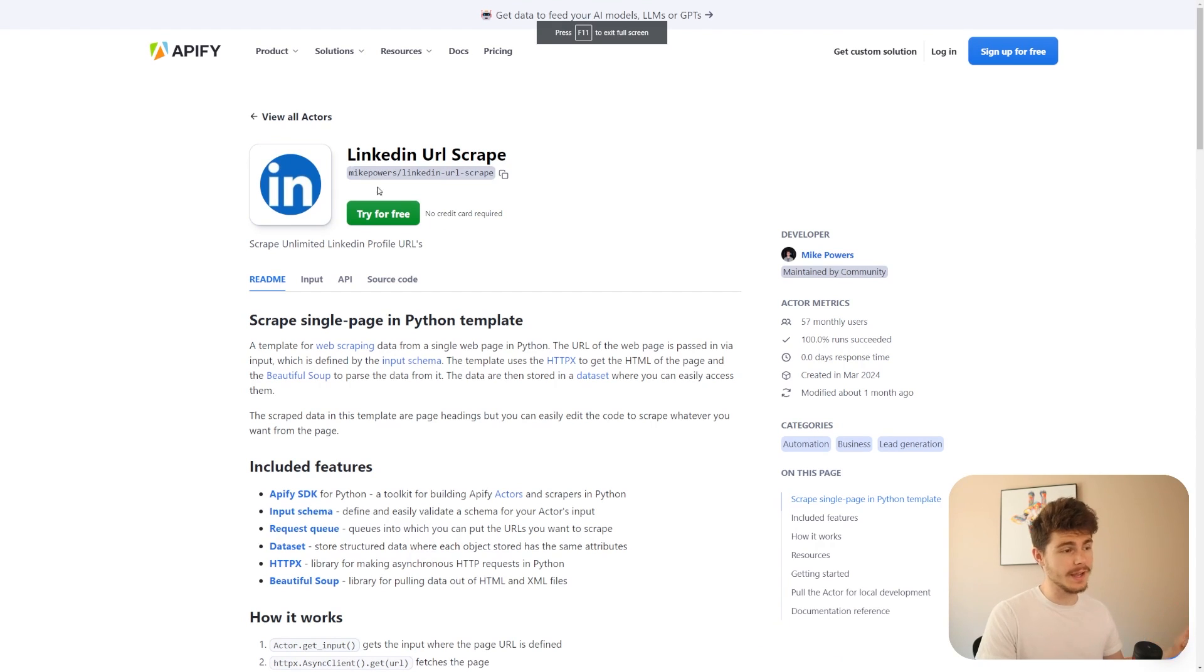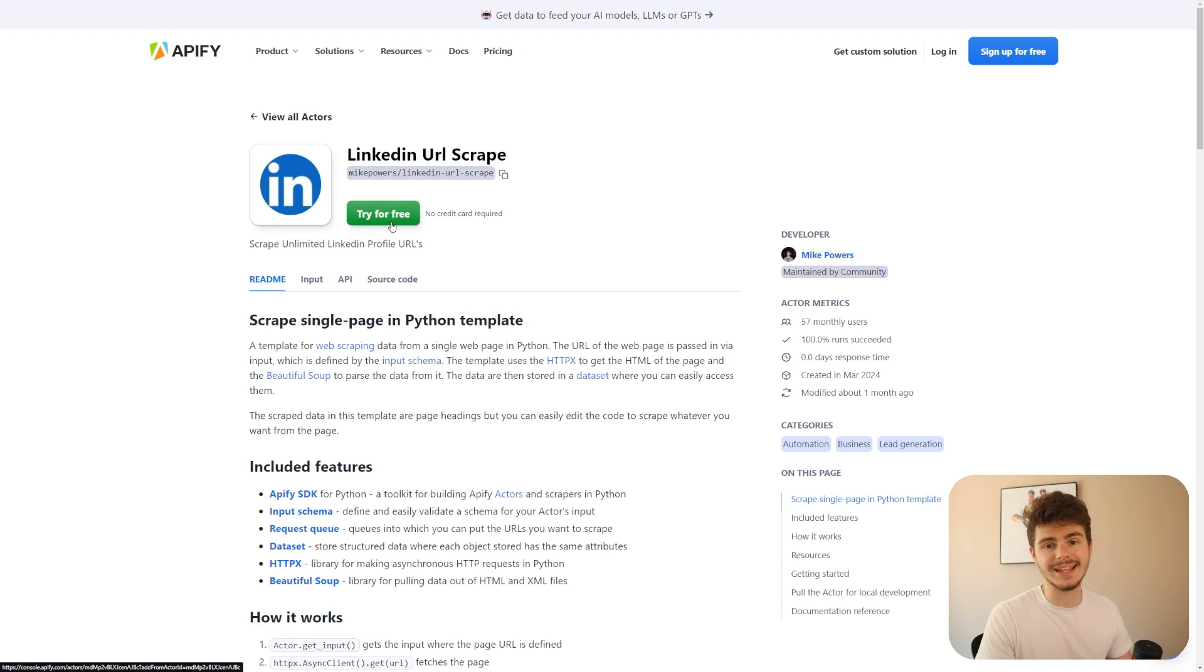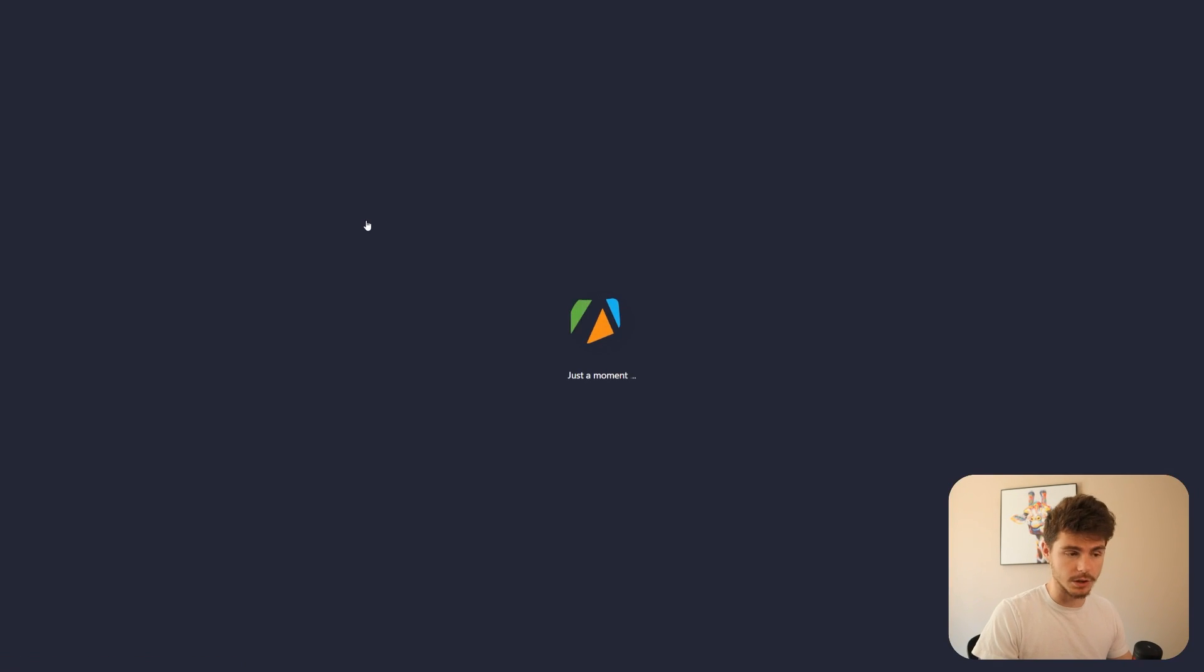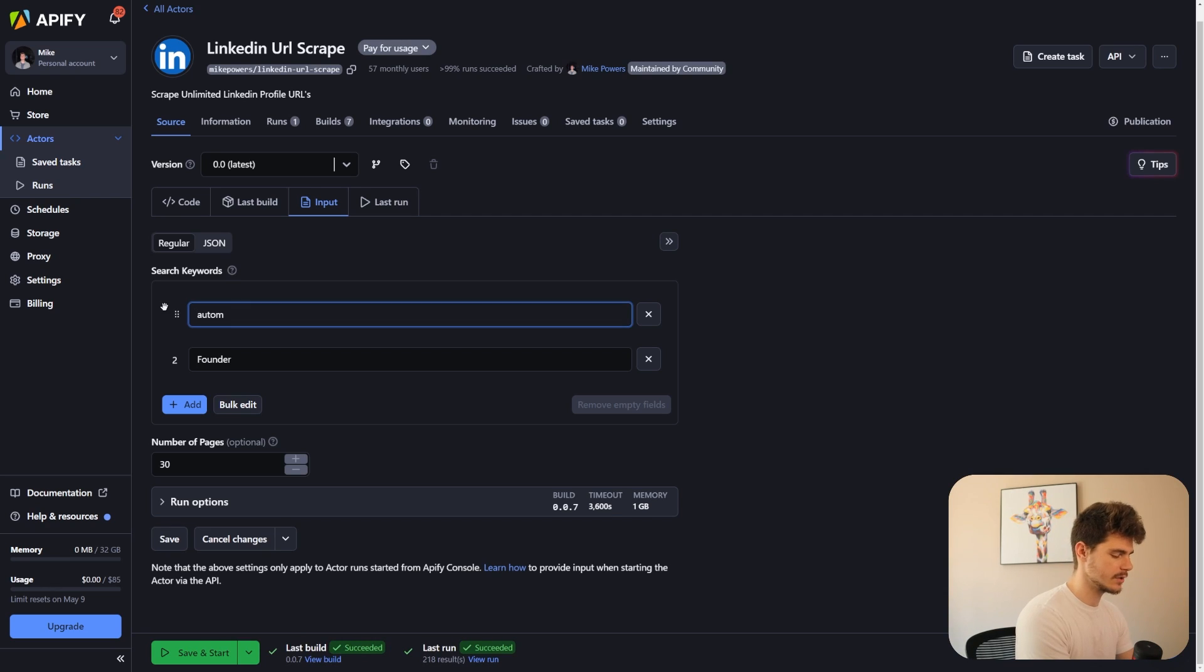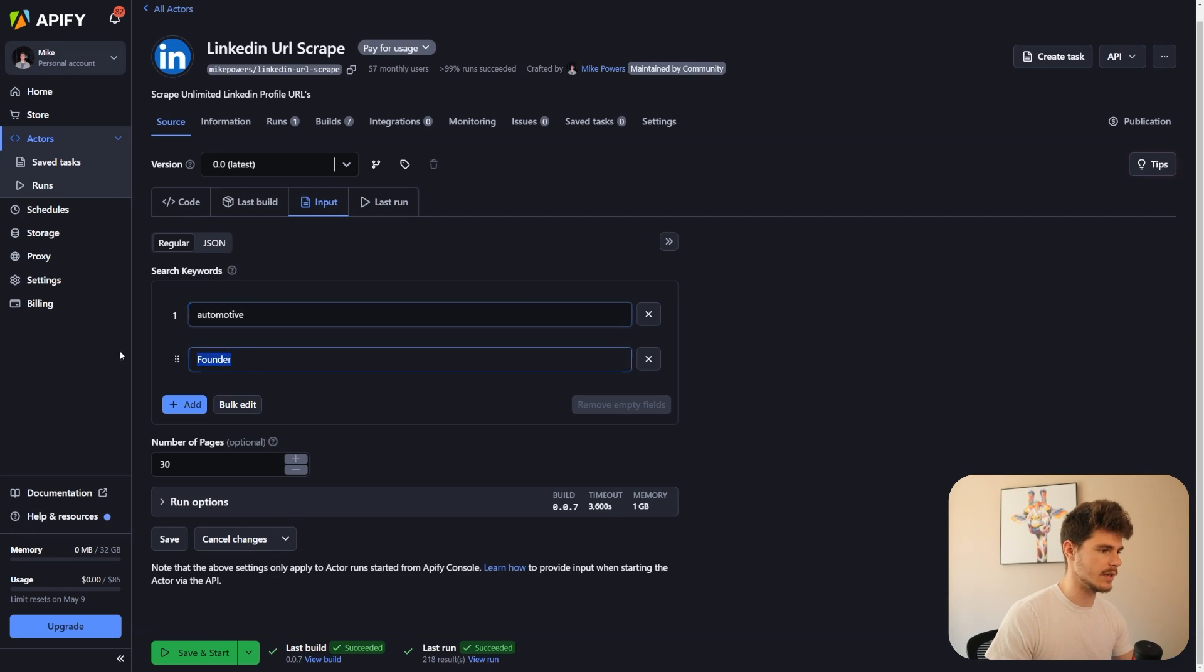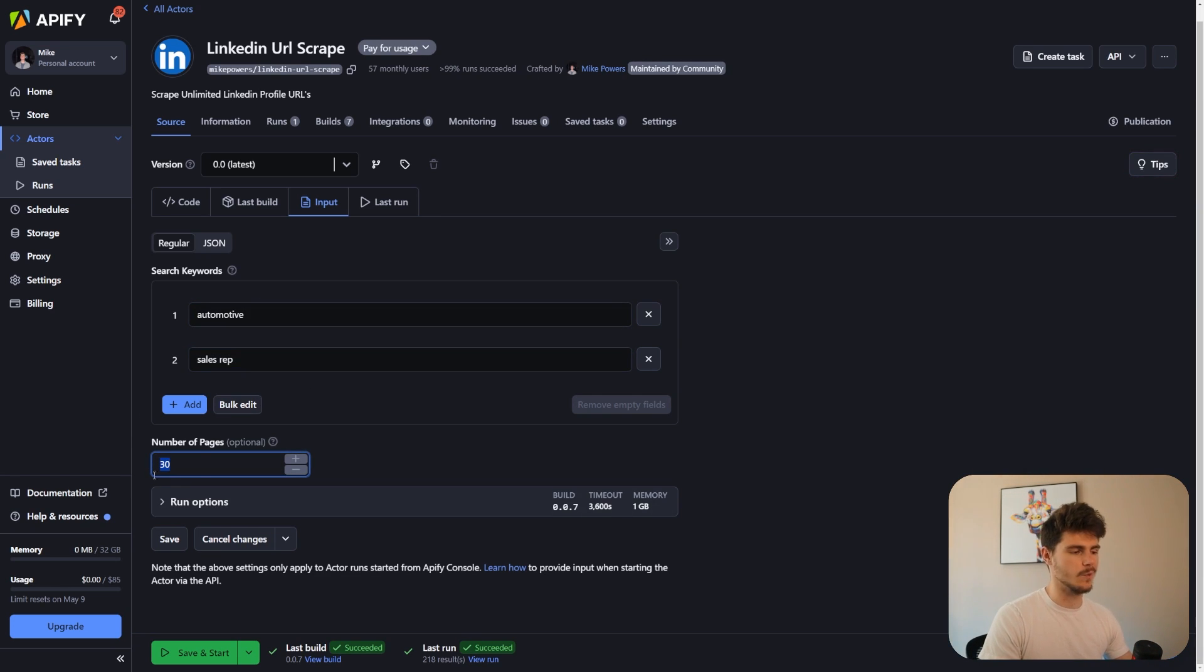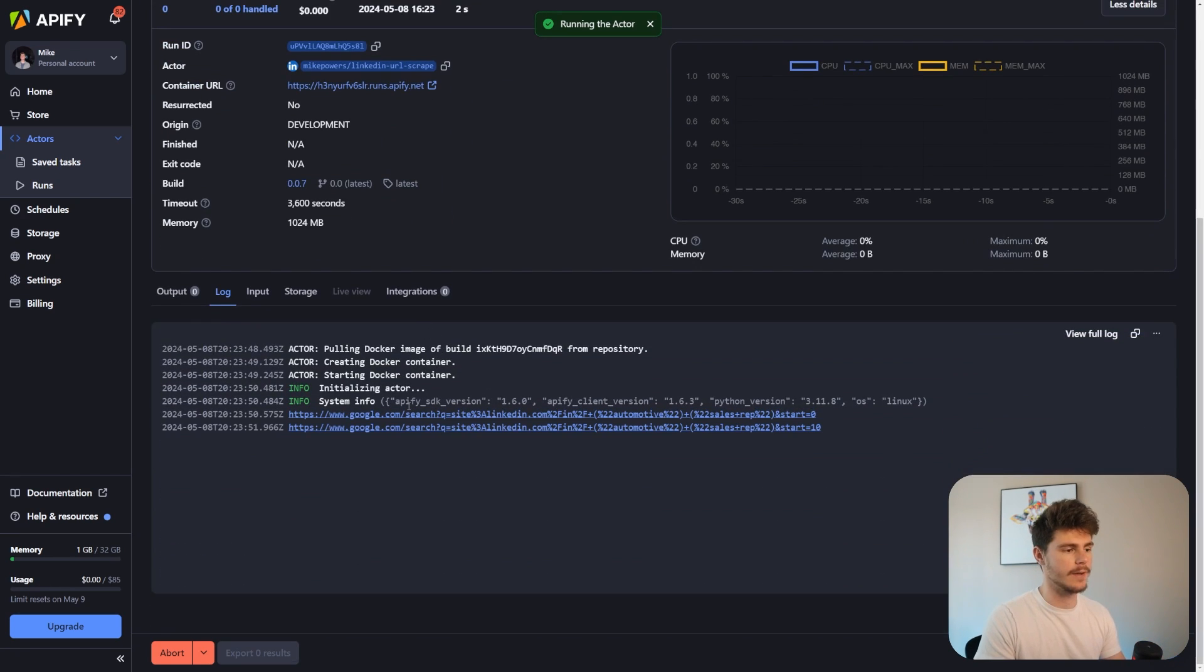If we head on over to Appify, I actually made this LinkedIn URL scraper a while back ago, and it's been a great way to get LinkedIn URLs in bulk for free. So all we're going to do is just try this out on Appify. You can get it with the link in the description below, and I'm just going to log in here and we'll give this a run. So you can come on over to the input here and you can add in some keywords that we're going to search for. I'm just going to search for automotive and also sales rep here. So now we have automotive sales reps, and then we can pick the number of pages we want to scrape. I'm going to choose 30 for this, and then we just save and start.